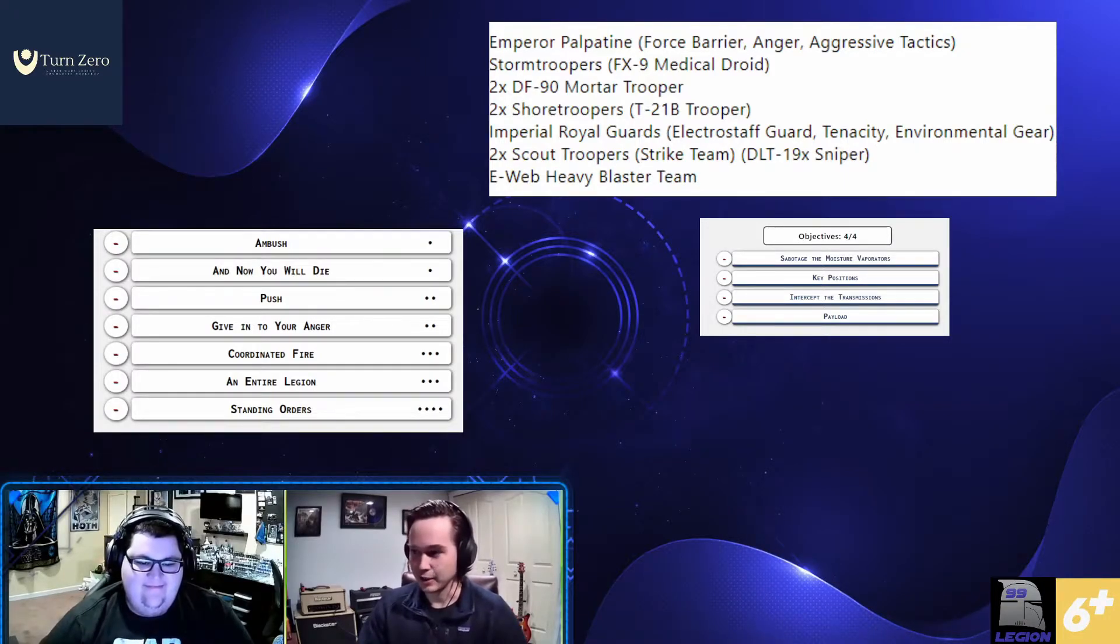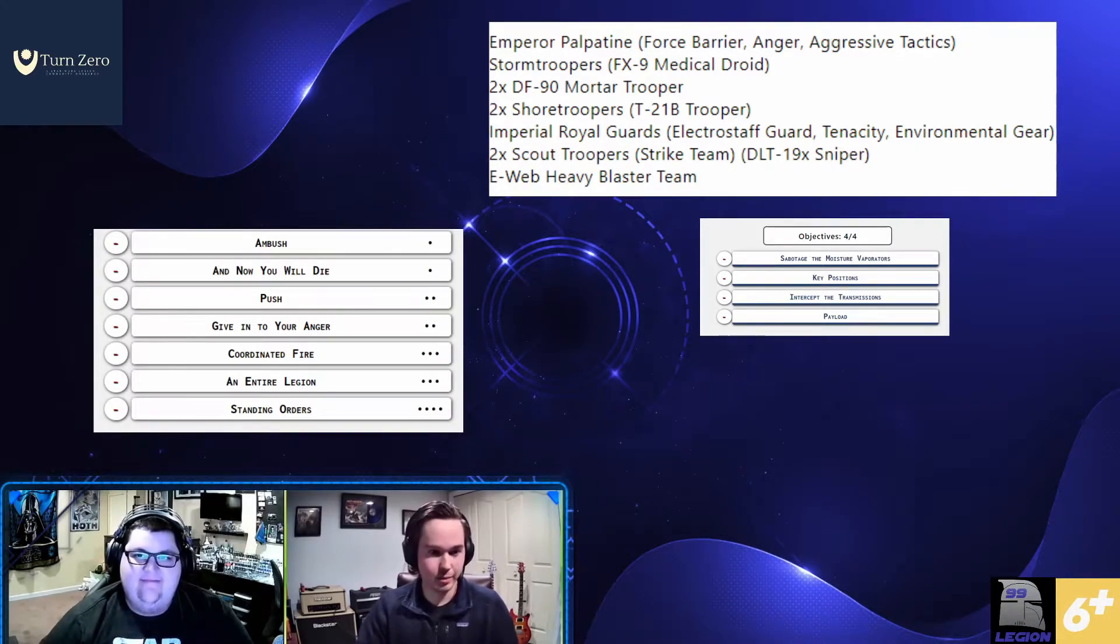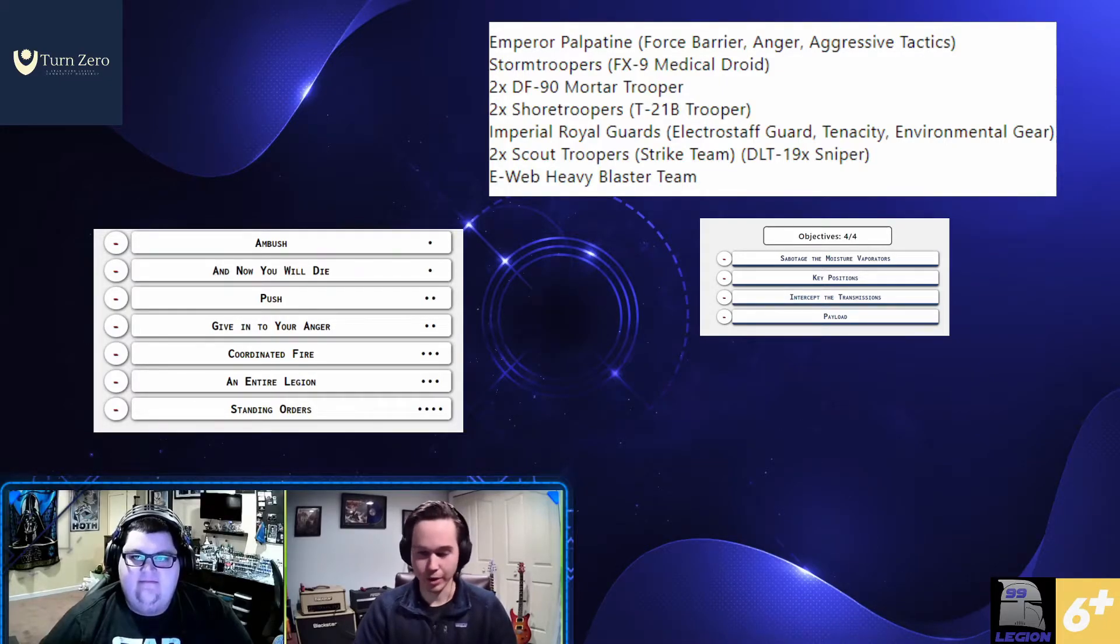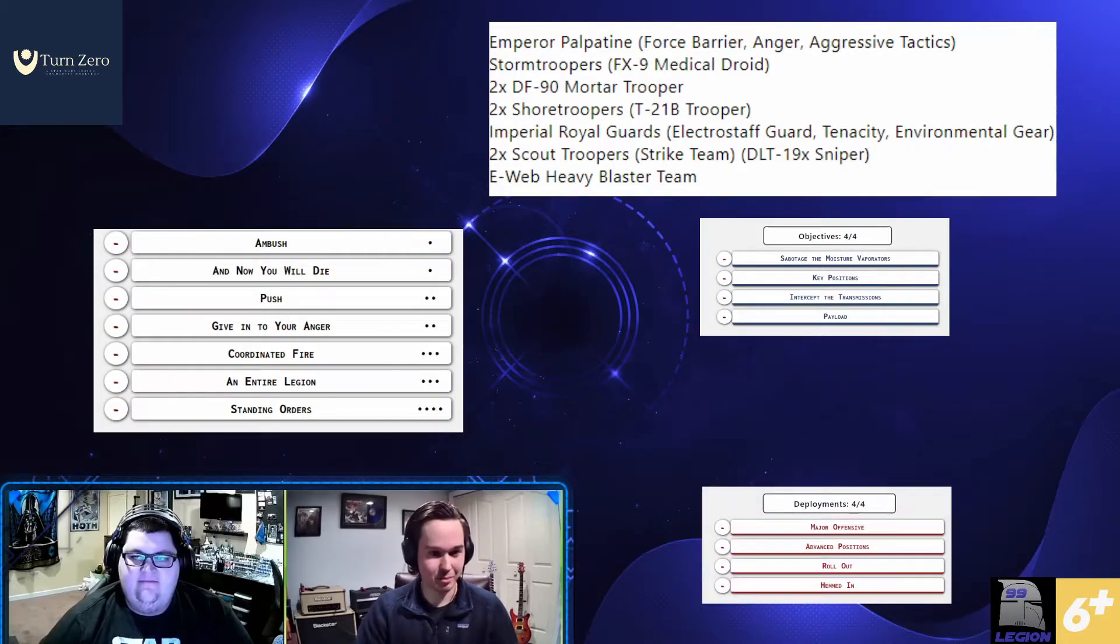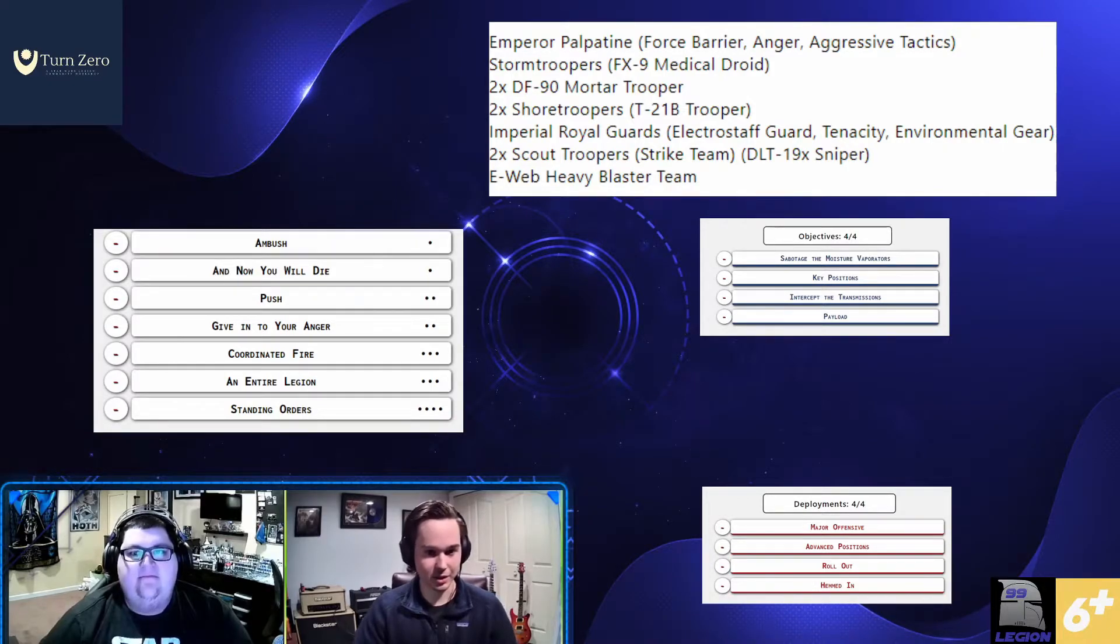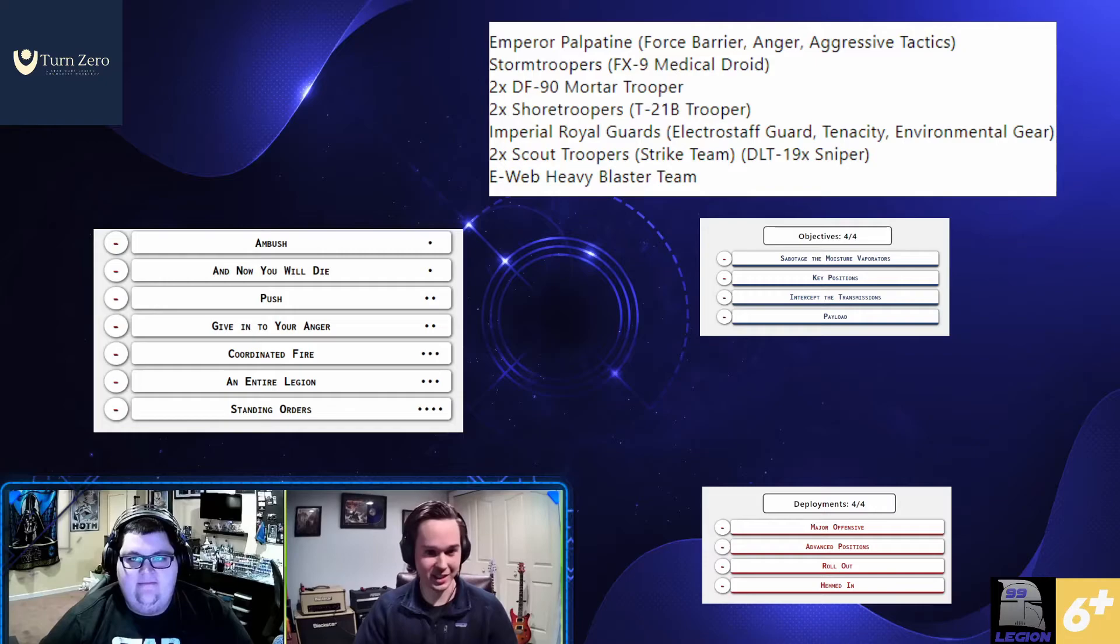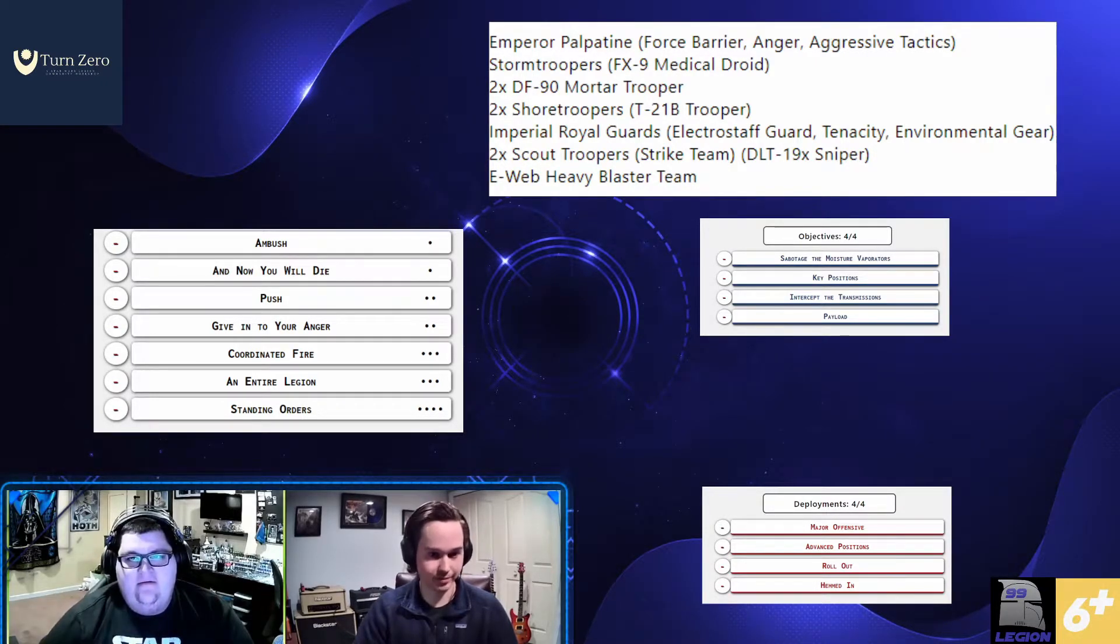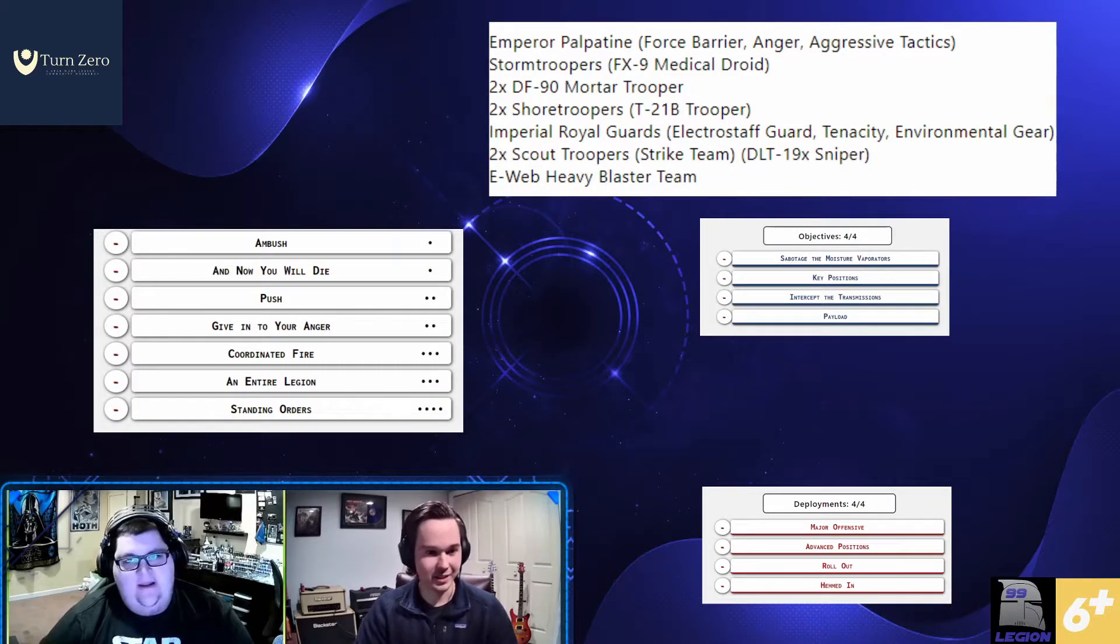Getting into deployments, pretty basic. Palp loves major offensive. He loves advanced positions because he gets the free moves. Rollout is essentially a poor man's major offensive. And then Hemden starts him like range two and a half from the opponents. So you can drop a pretty significant, even turn two and now you will die when the opponent doesn't expect it. And your opponent's now playing half their game without half their army. They have to recover from that.